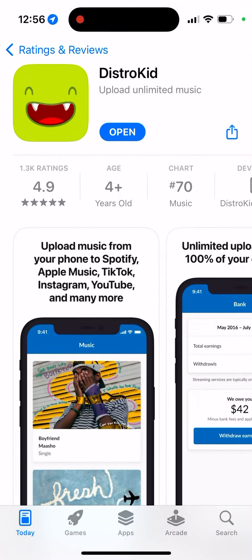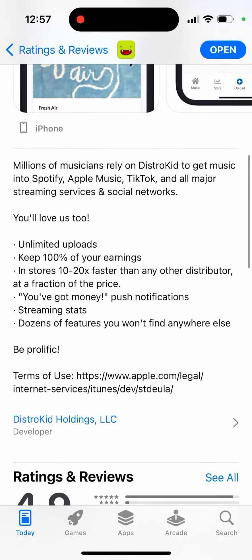Here is the DistroKid app. It's one of the growing popularity apps used for music artists and music creators. This is not an app to stream or listen to music. This is an app to upload your music just from your phone to Spotify, Apple Music, TikTok, Instagram, YouTube, and many more.